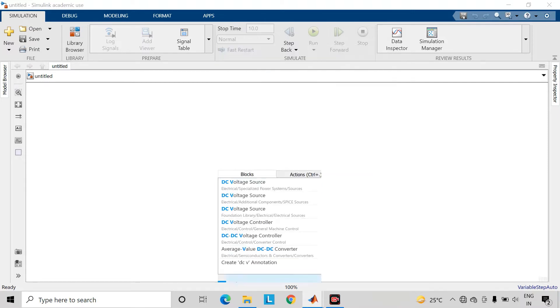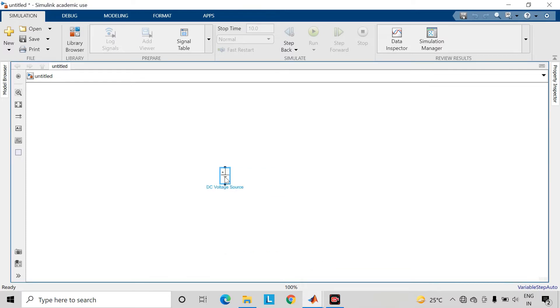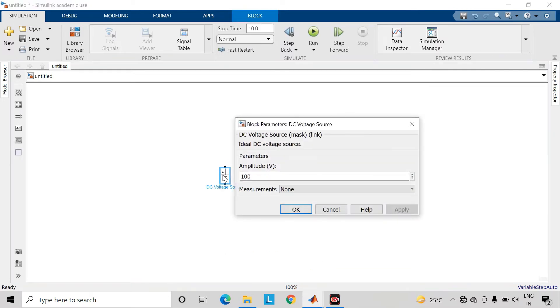Let us start building the circuit diagram. Let us take a DC voltage source which is present in the Specialized Power System library. Double-click on it to change the amplitude of this DC voltage source.